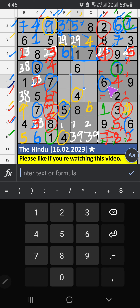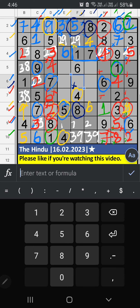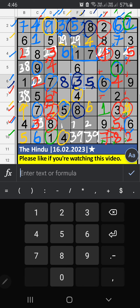6th row, 3 numbers are remaining: 3, 8, 5. Column F, V of 5 and 8 — so 5 and 8 can't come in these cells. Column G, V of 8 — so 8 can't come in these cells; 8 is confirmed here, then 5 is here. Then 6th row, only one number is remaining: 3 — 3 is confirmed here. Column F, V of 3 — so 3 can't come in these cells; 3 is confirmed here, then 9 is here.